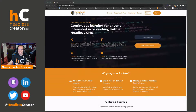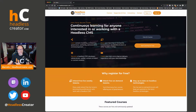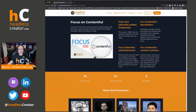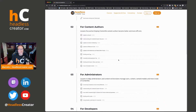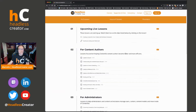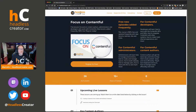Before we get started, I'm going to go ahead and share my screen here. Feel free to go to headlesscreator.com and you can sign up right there, register. You get access to all the courses. This on-demand lesson will be available in the Focus on Contentful course. When you go there, you'll see it under 'For Developers' with a link to the GitHub and everything else that Chris is going to mention.